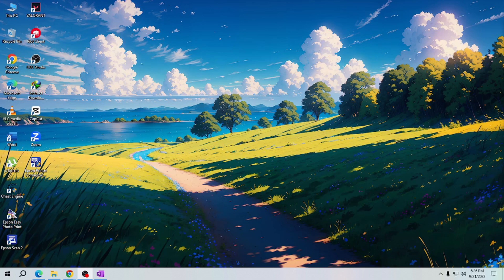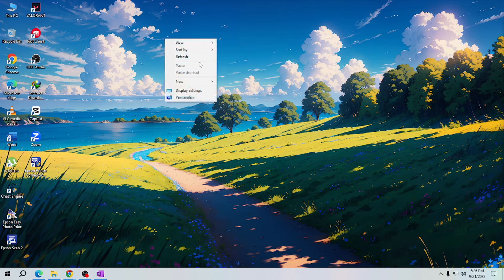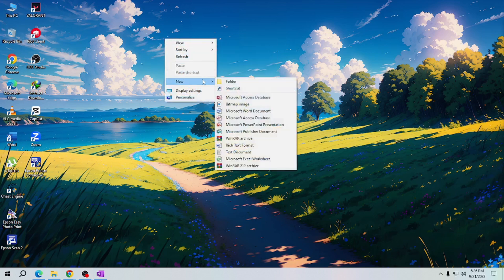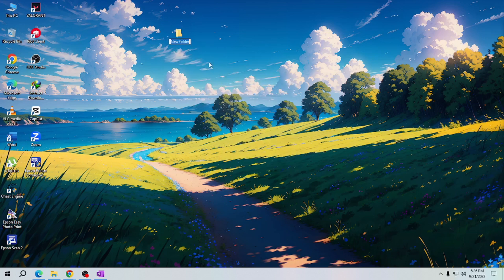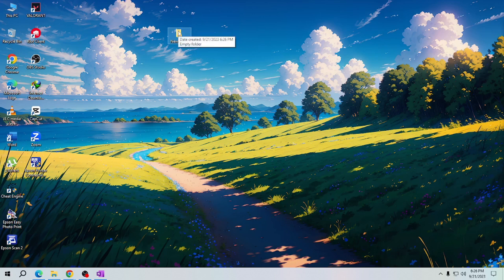To get started, let's create a new folder here on desktop. Right click and then hover your mouse to New and select Folder. This new folder we will change the icon or the appearance of.